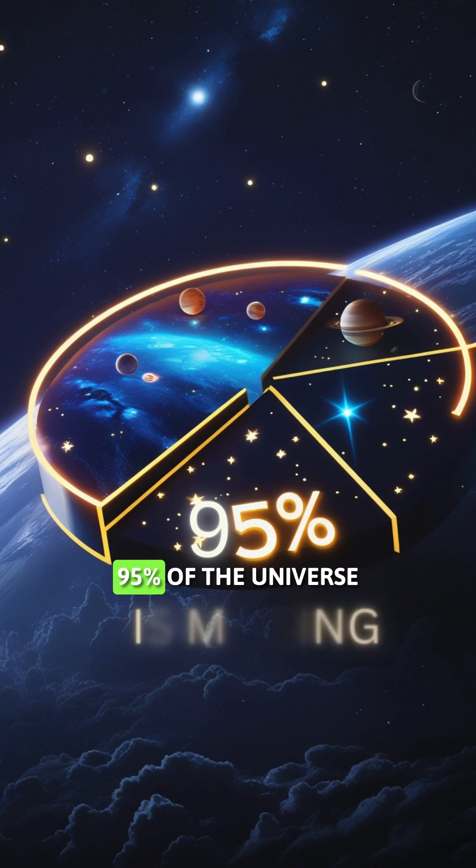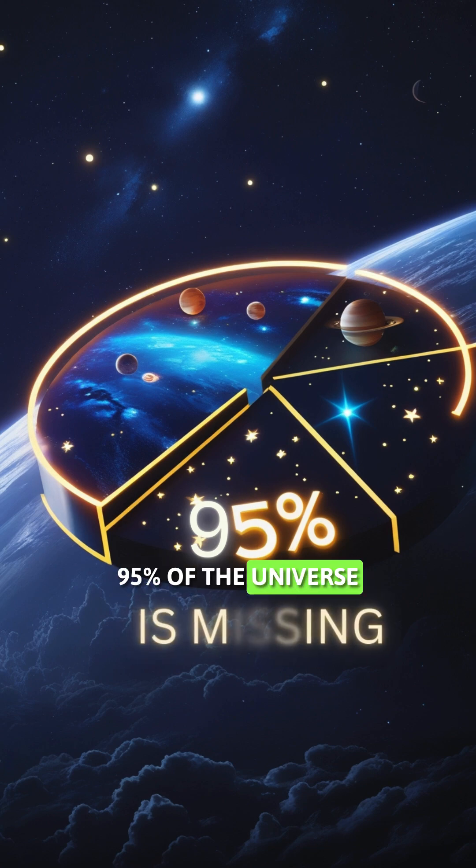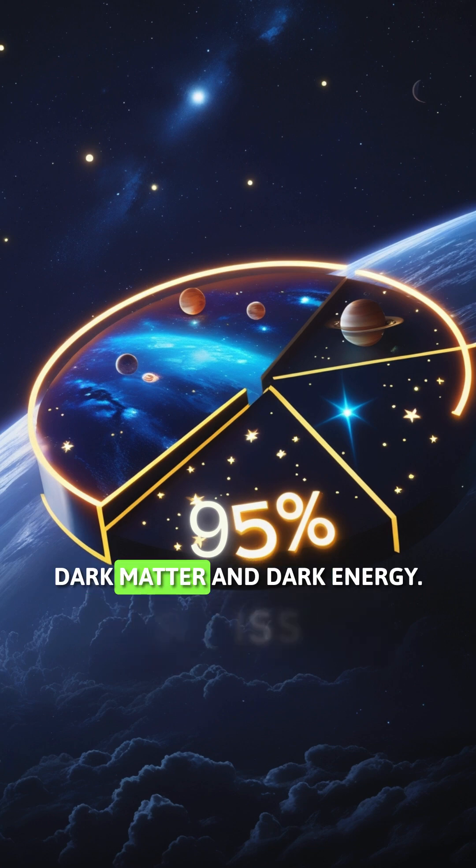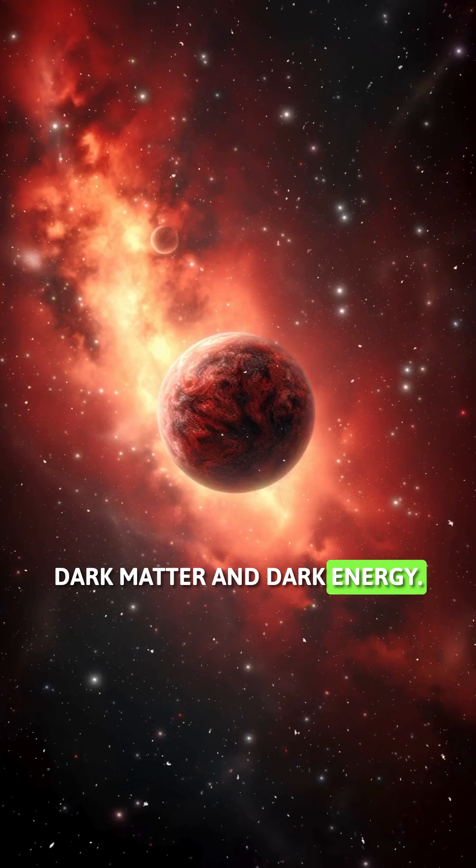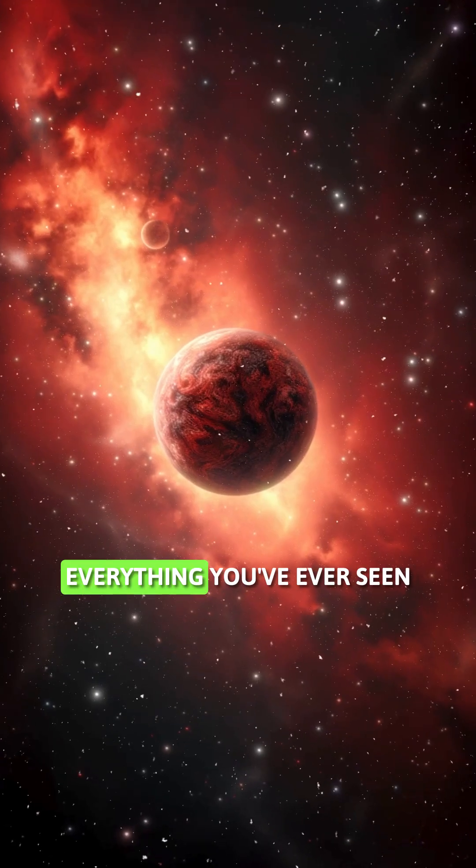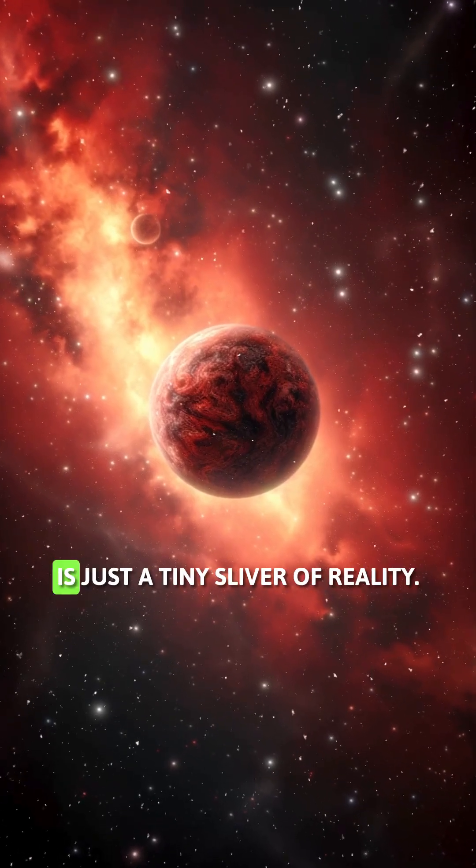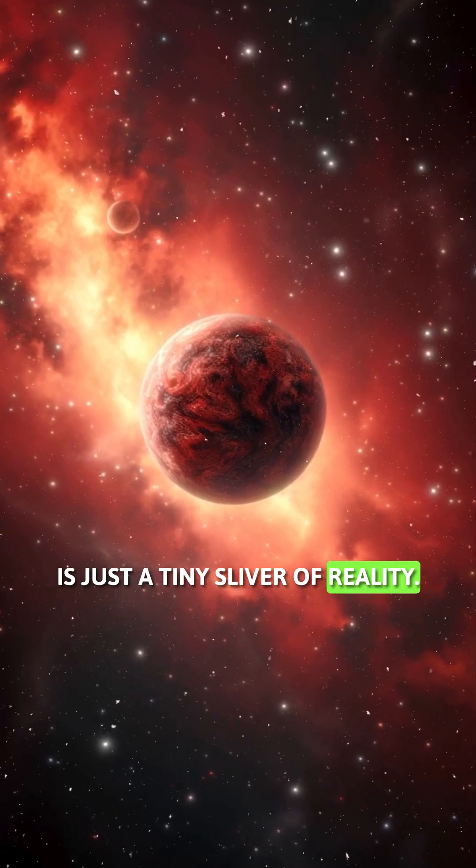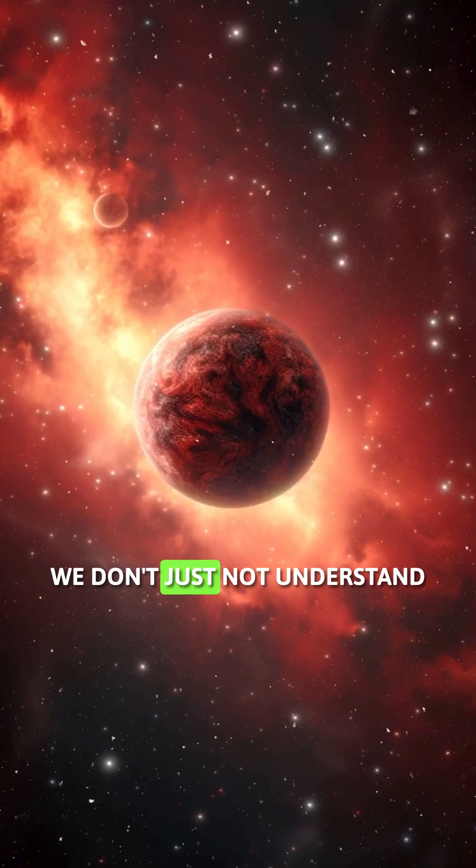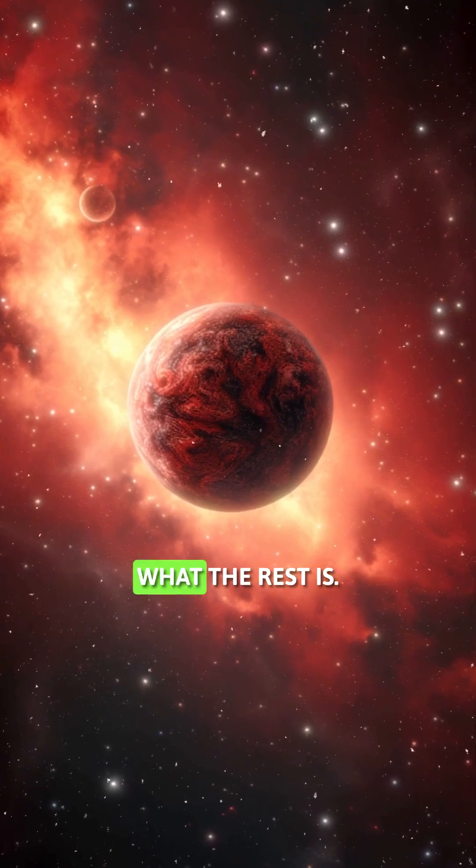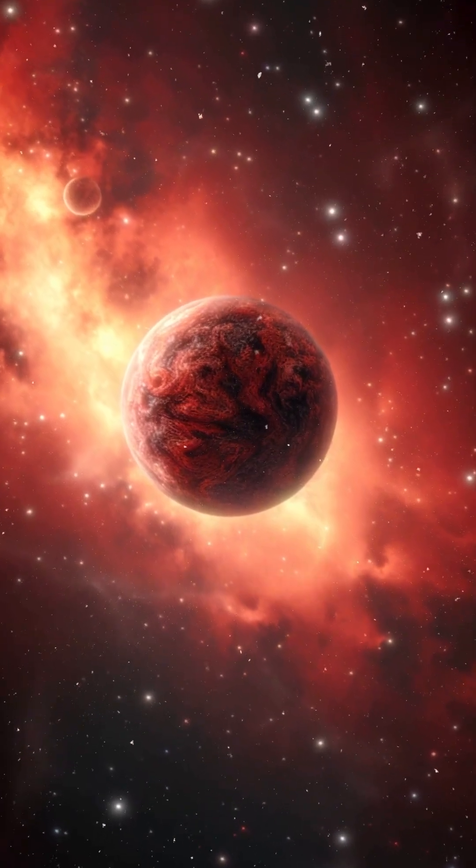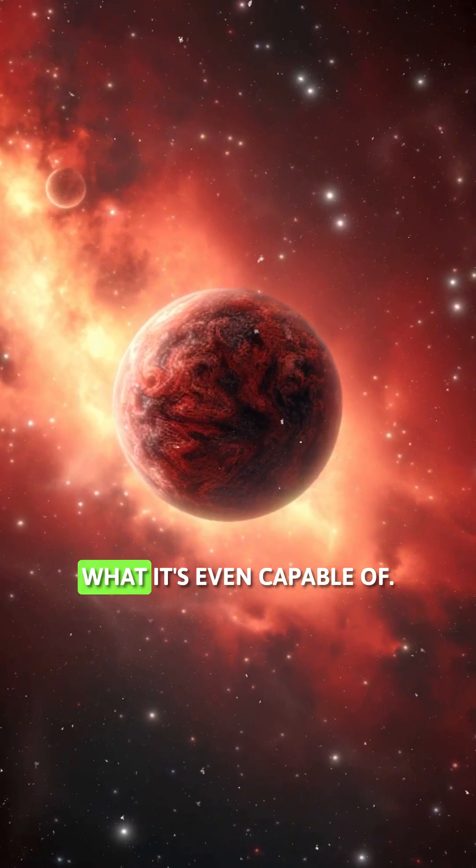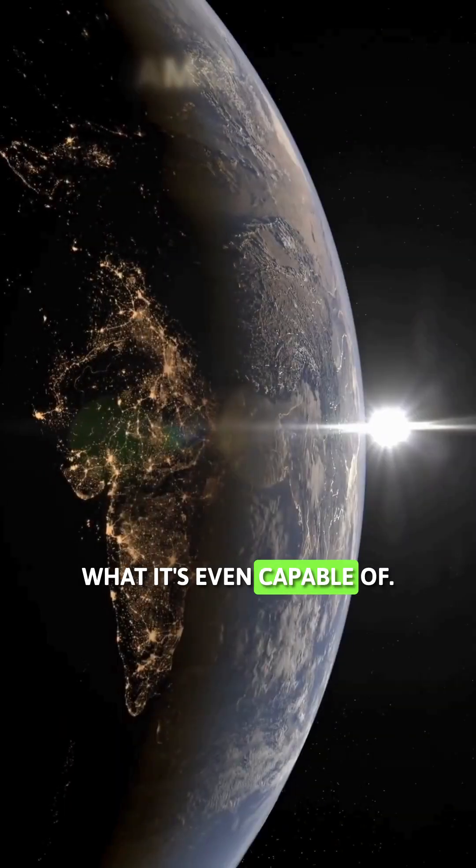95% of the universe is made of invisible dark matter and dark energy. Everything you've ever seen is just a tiny sliver of reality. We don't just not understand what the rest is. We have no idea what it's even capable of.